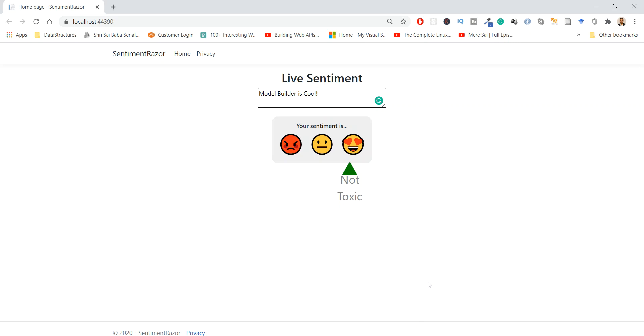That is the end of the series of tutorials on live sentiments. In this tutorial we have created the webpage, modified it, put some JavaScript functions, and changed the CSS to reflect the sentiments correctly.